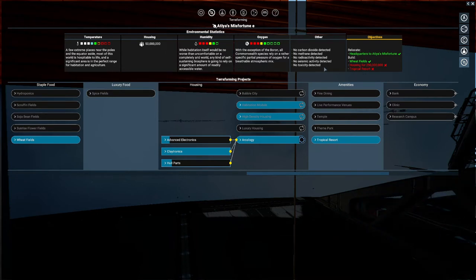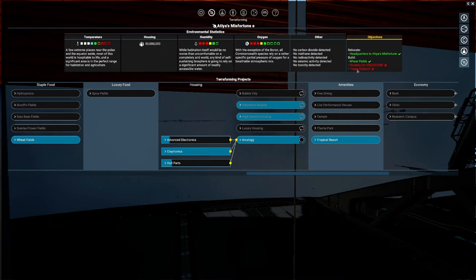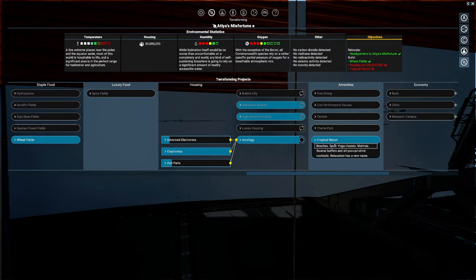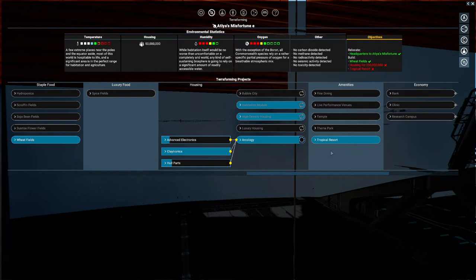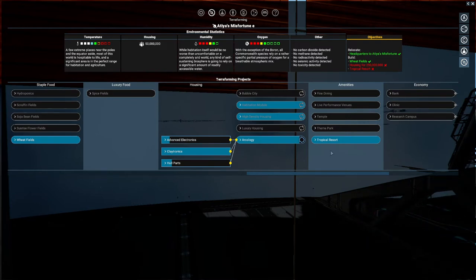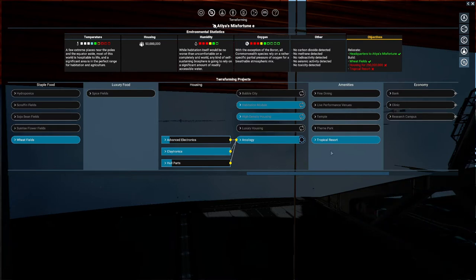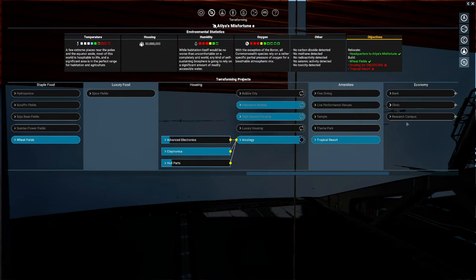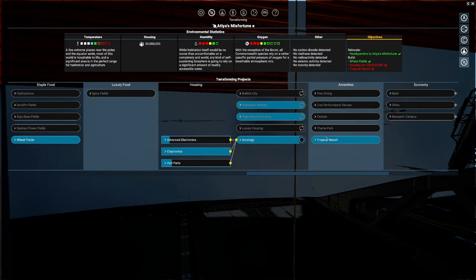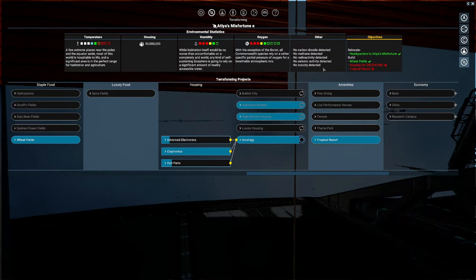The weird visual bug I've encountered here is the Objectives menu didn't update with Tropical Resort, but I've built the Tropical Resort. I'm not sure what's causing that, but I think it has something to do with the fact that it's expected for you to progress in order. It's expected for you to build the wheat fields, then to build all the housing, then to build amenities.